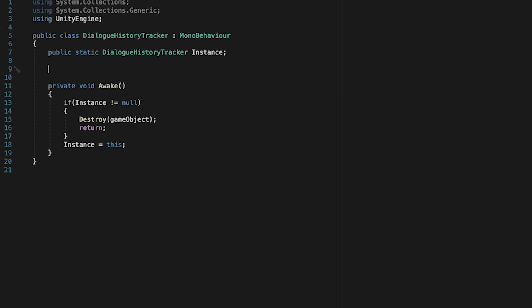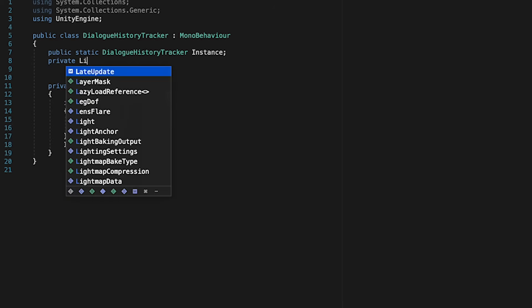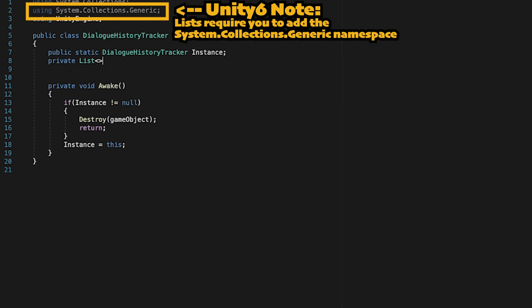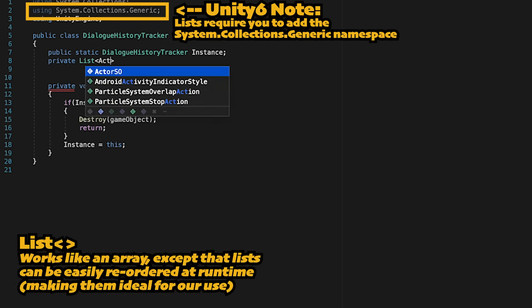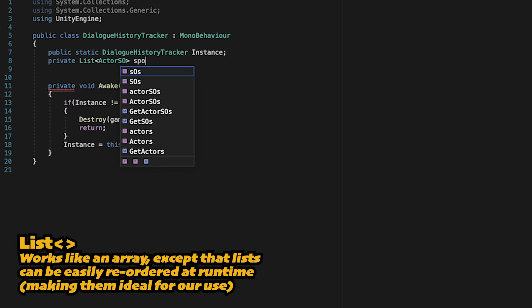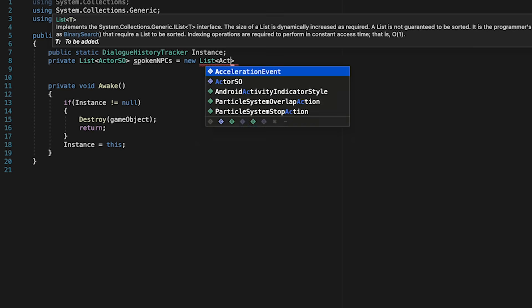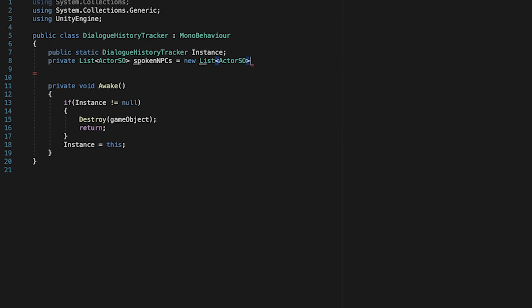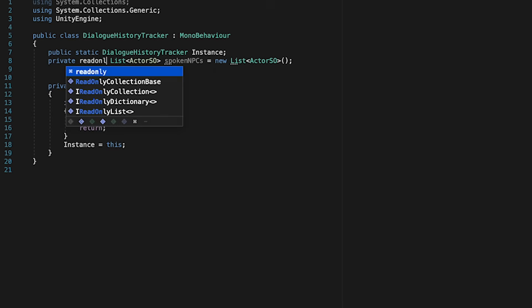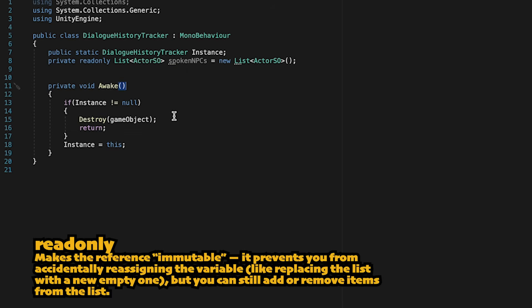All right, we only have one actual variable that we're going to need here now, and this one is just going to be a list. This will be a list of actor SOs. We're going to call this one Spoken NPCs, and since there won't be any there to start, we're just going to initialize this as a new empty list. I'm also just going to come up front here and actually protect this further by making it read-only.